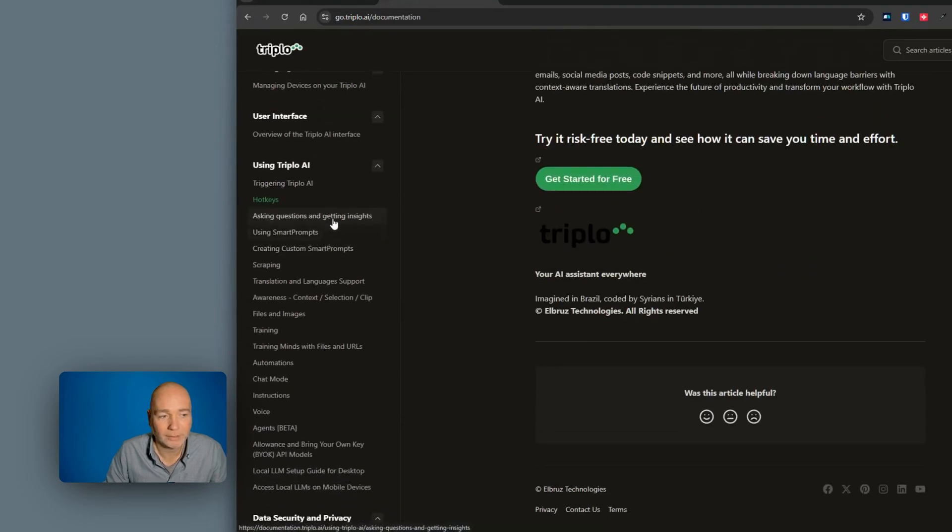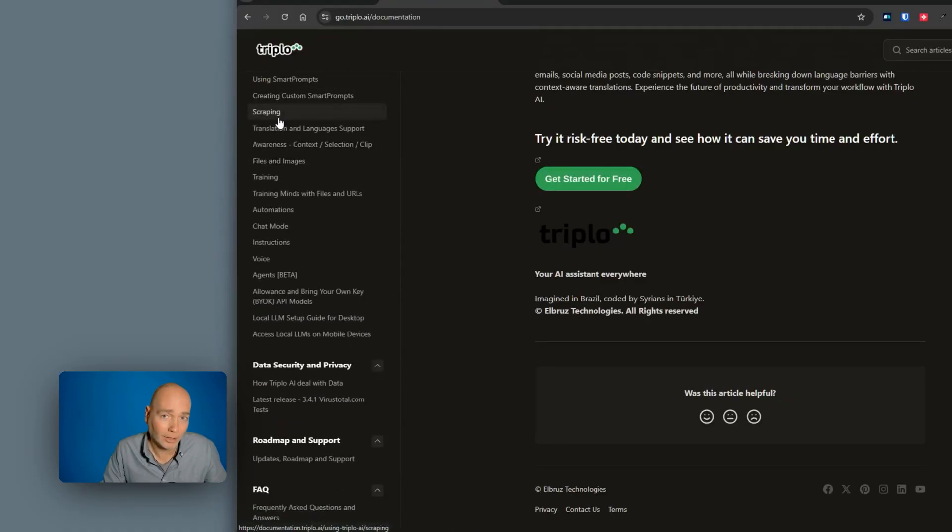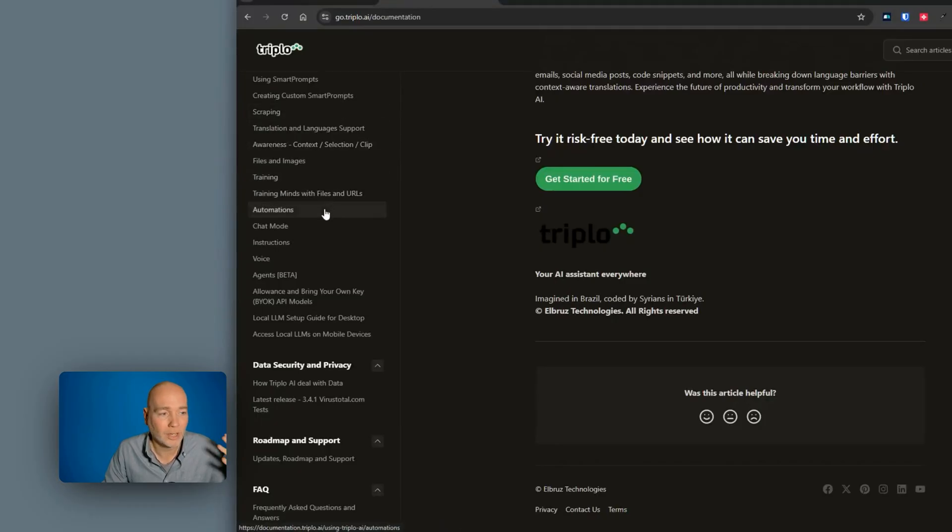You've got ask questions, smart prompts, custom smart prompts, the scraping that I showed you earlier when it scraped the web page. And I think it can also scrape YouTube videos, how to use files, images, the automations,